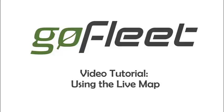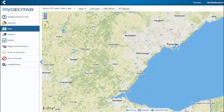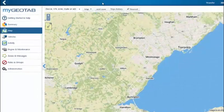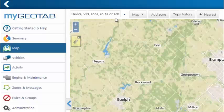In this video, we'll cover the basics of using the Live Map on MyGeoTab. To identify vehicles on your Live Map, you can use this universal search box, which will also allow you to search addresses and zones.